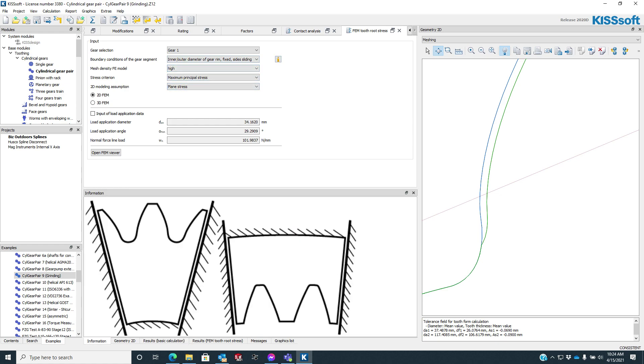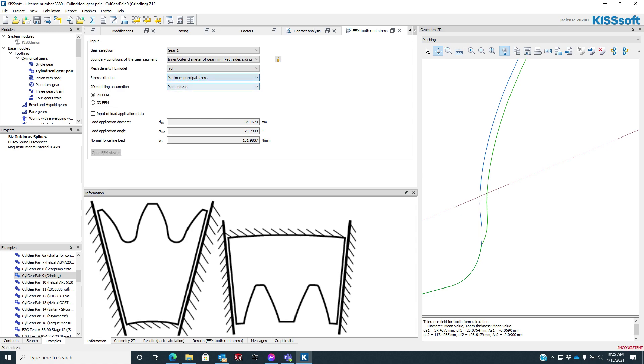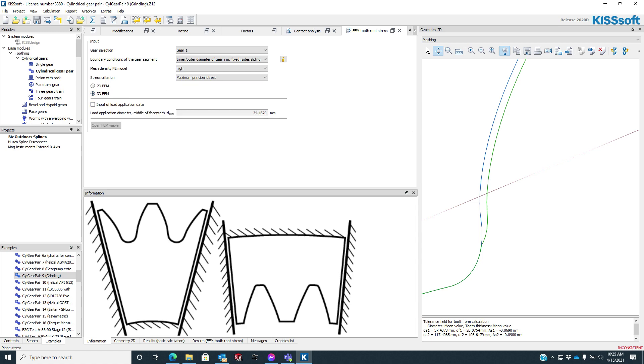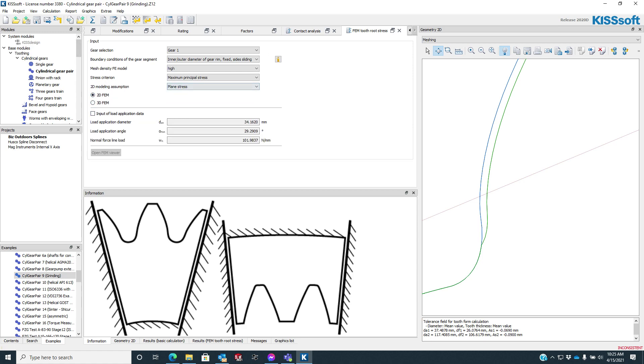The mesh density stress criterion, von Mises maybe, or maximum principle. And then we can either do a plane stress in 2D, or we could even do a 3D. But we're going to do 2D here because it's a quick, nice slice, and we can look and see what this does to the gear.